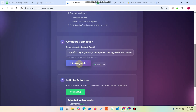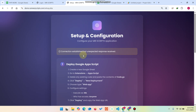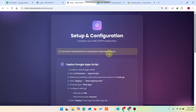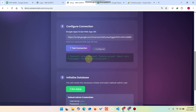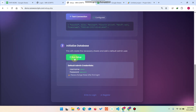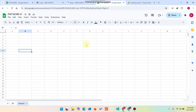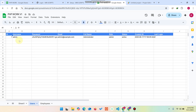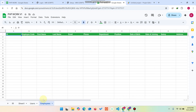Click 'Test Connection' to check whether your Google Sheet web app URL is connected successfully. You'll see a message — 'Connection established but unexpected response received' — which means the connection is configured successfully. Now click 'Run Setup'. The users and employees sheets will be automatically created and one demo data entry will be added.